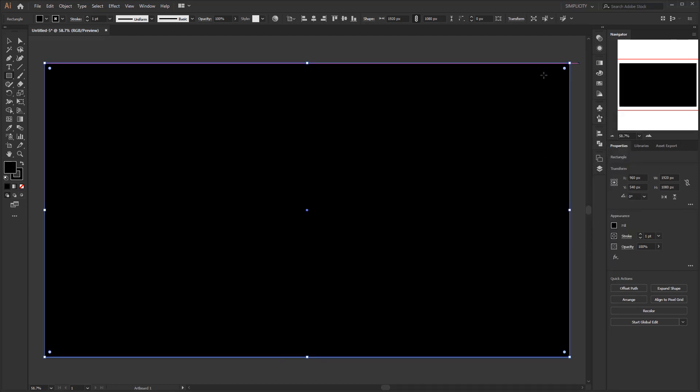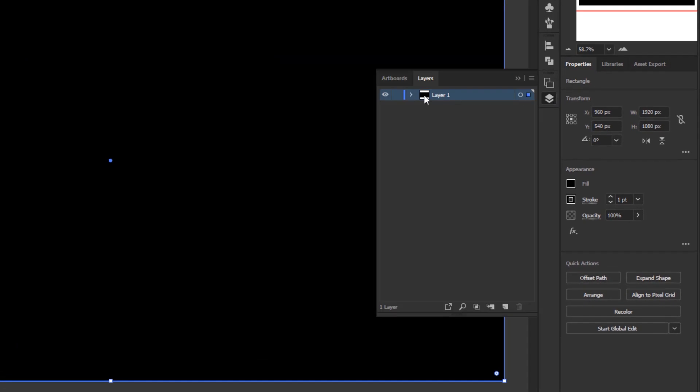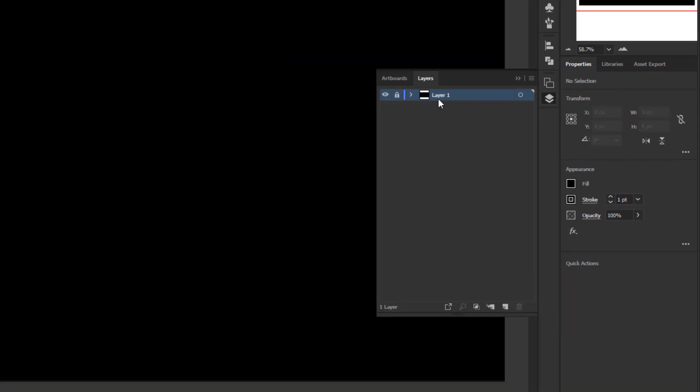Open the layer panel and lock layer 1, where the rectangle that we have created is located. Give it name, background. Then create a new layer for the next step.